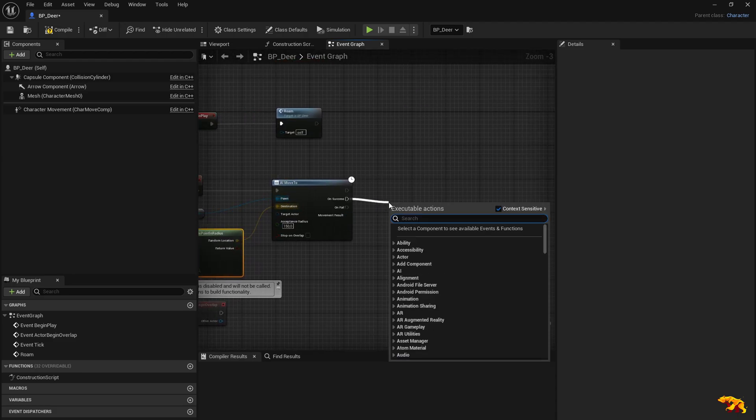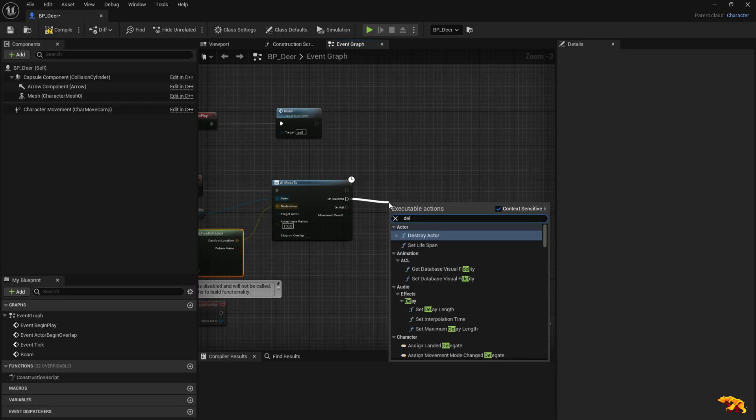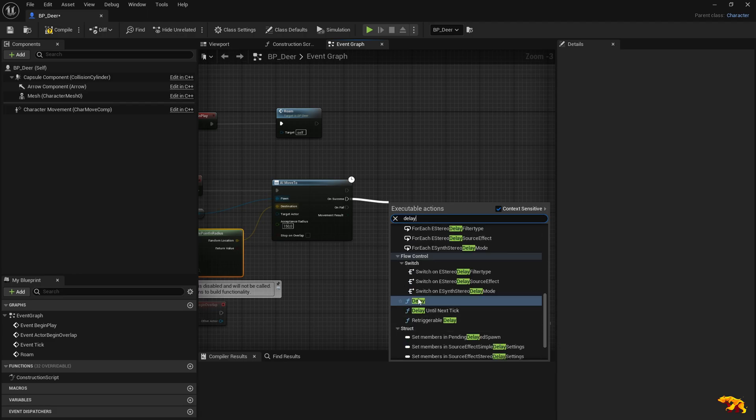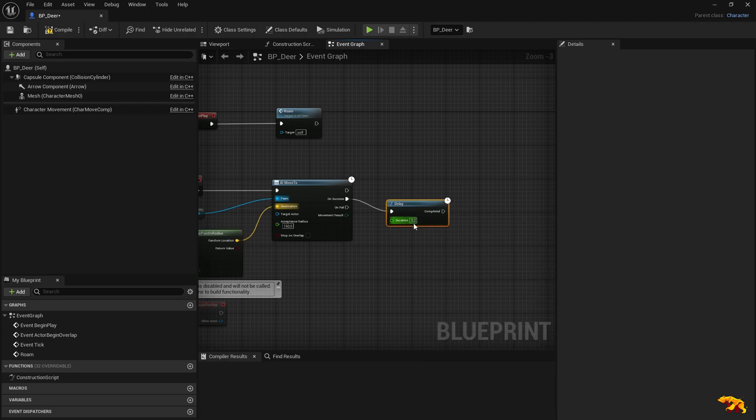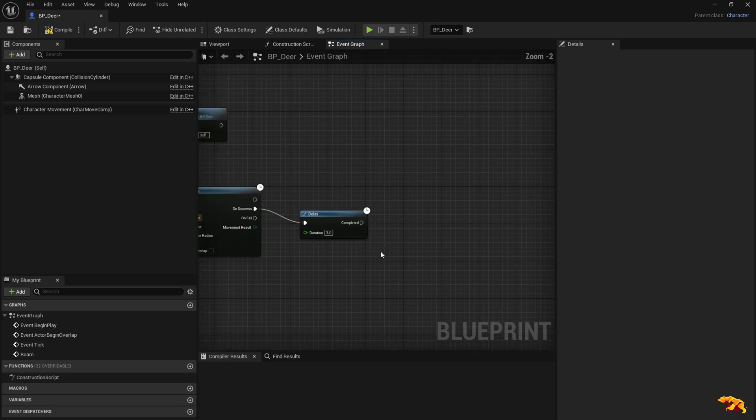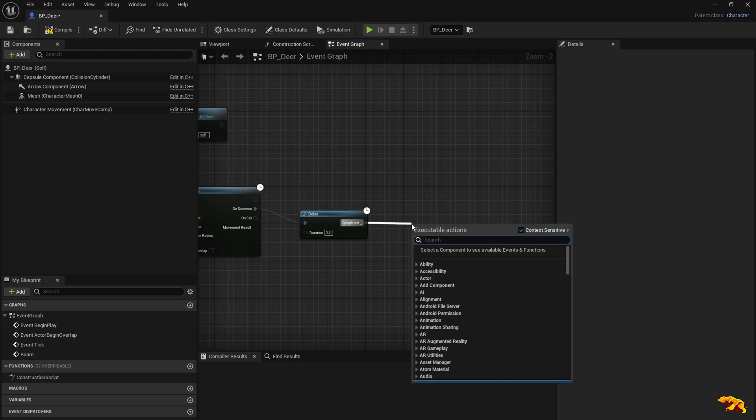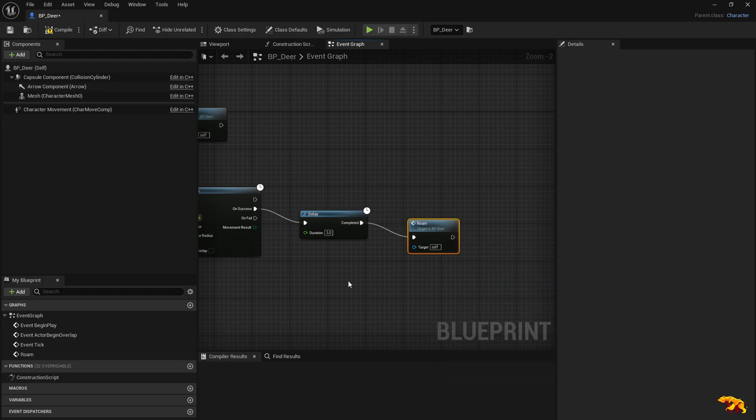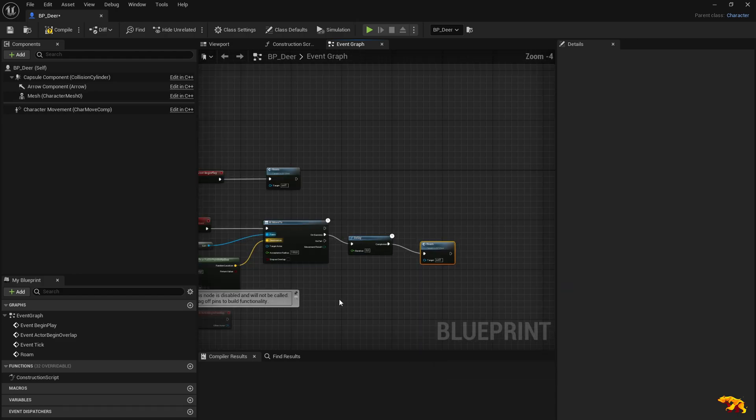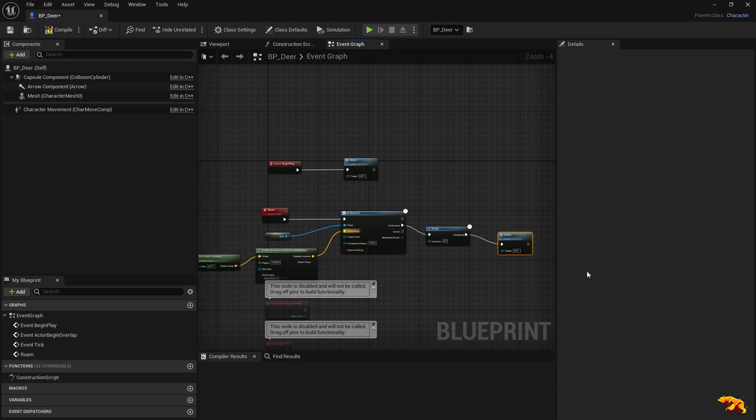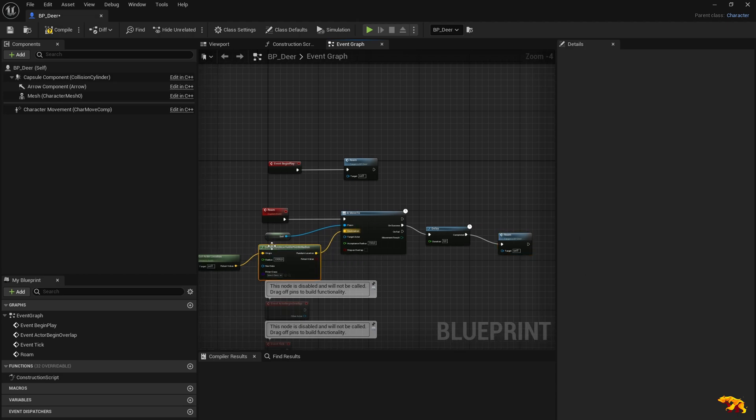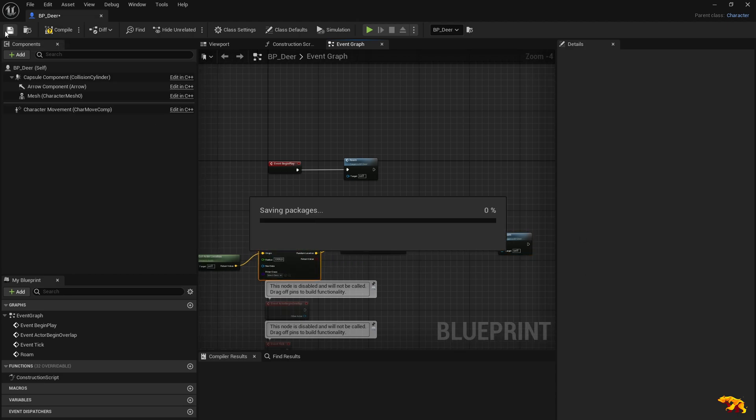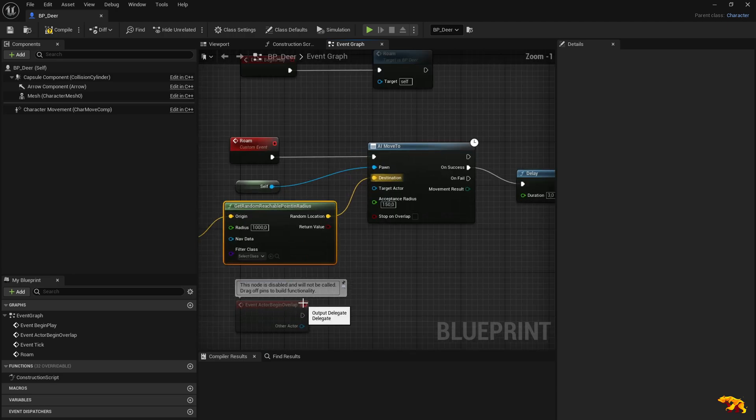On success, what do we do? We put a delay, let's say three seconds. And on completed, let's call the same roam event again. So it needs to be cyclic, that's the reason why we are doing that.